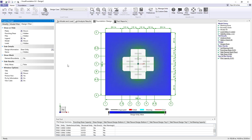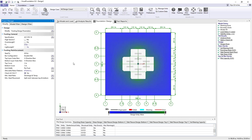Let's talk about the reinforcing steel now. I'm going to switch to the modify tab and look at some of the parameters we use to set up reinforcing steel checks in Visual Foundation. Under general checks we have the ability to specify the particular specification we're using.